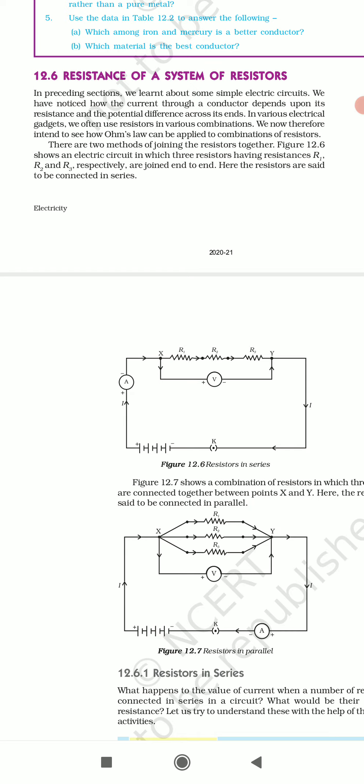Hum logon ne wahan pe dekha tha, jo current hai, wo resistance pe kisi bhi conductor ke kaise depends karta hai aur iske potential differences jo do sindhon ke beech hota hai, us pe kaise depends karta hai. In various electrical gadgets, we often use resistors in various combinations. Bahut saare electrical equipments mein hum log jo resistor hai, uske various combinations ko use karte hain.